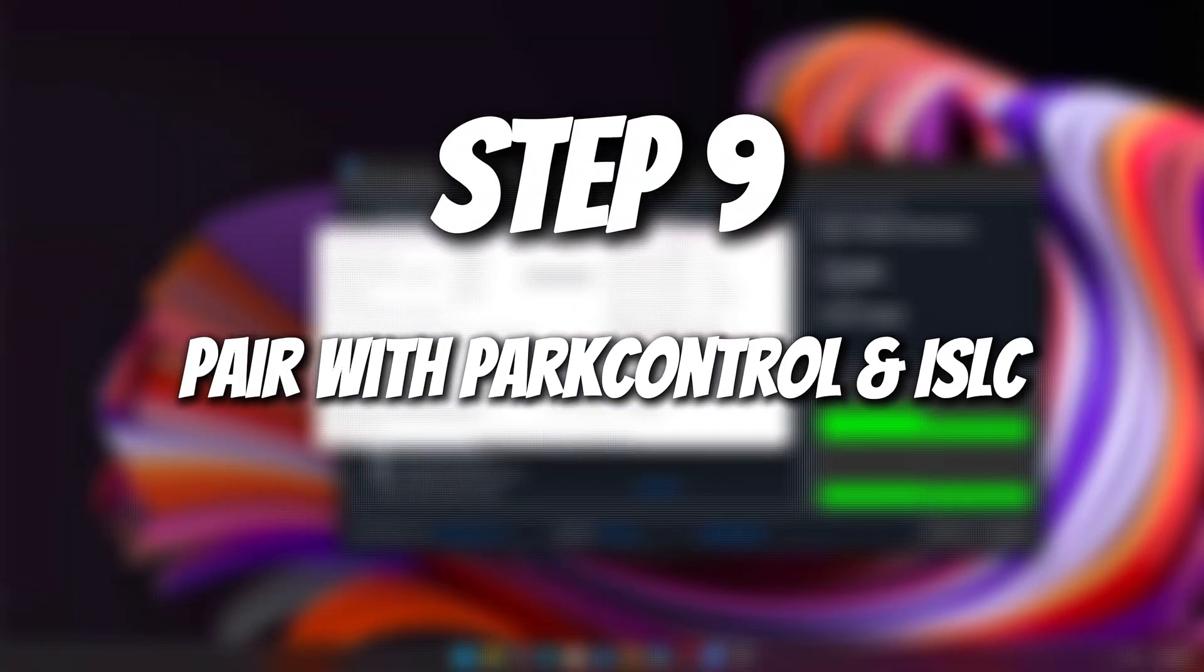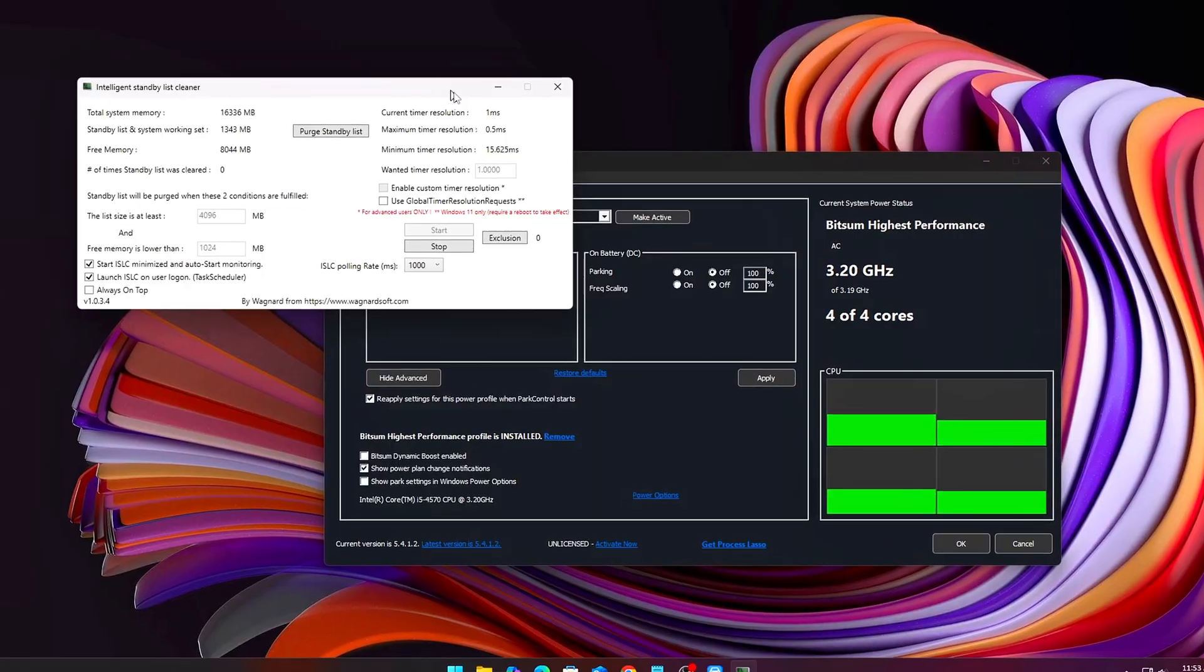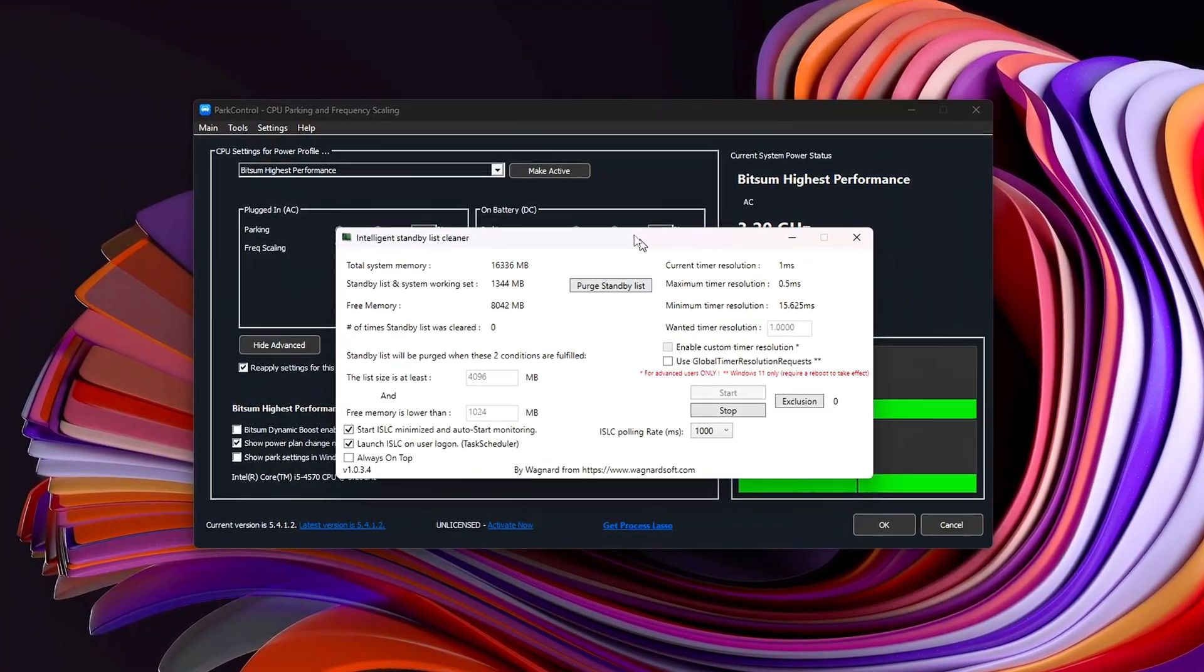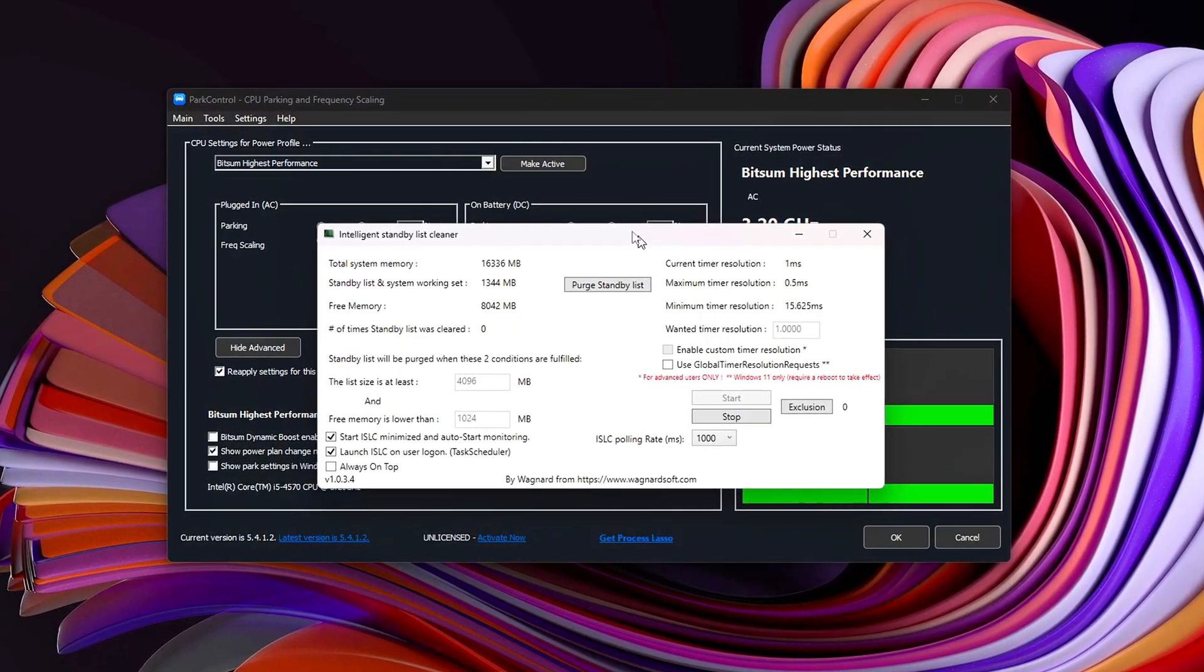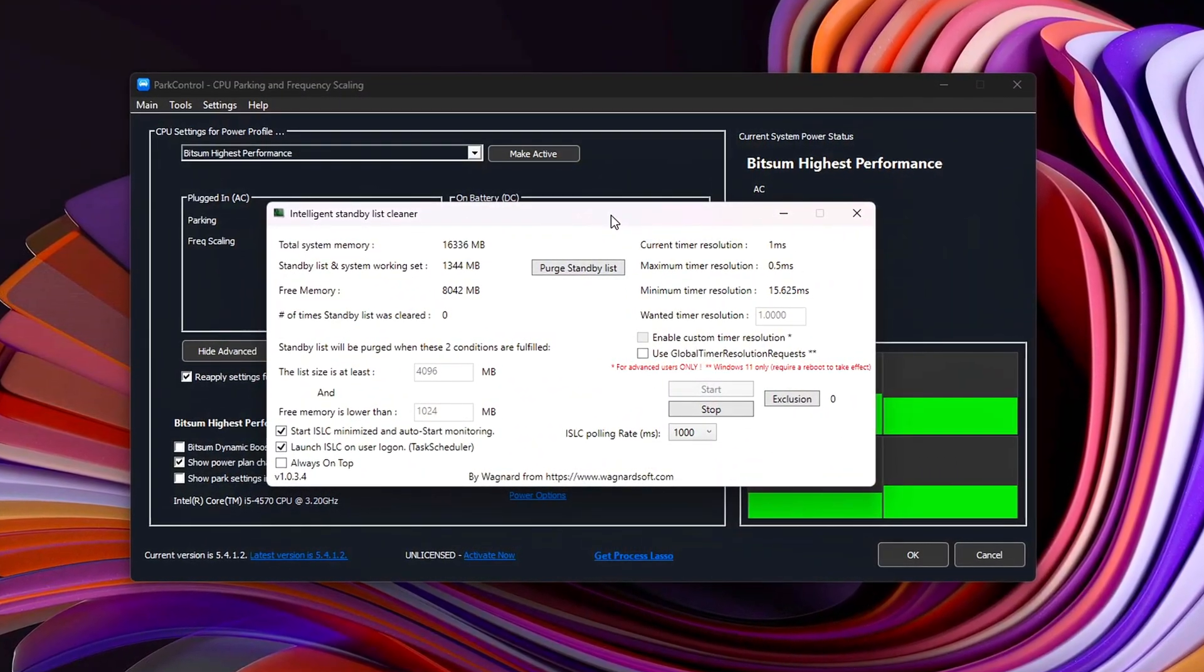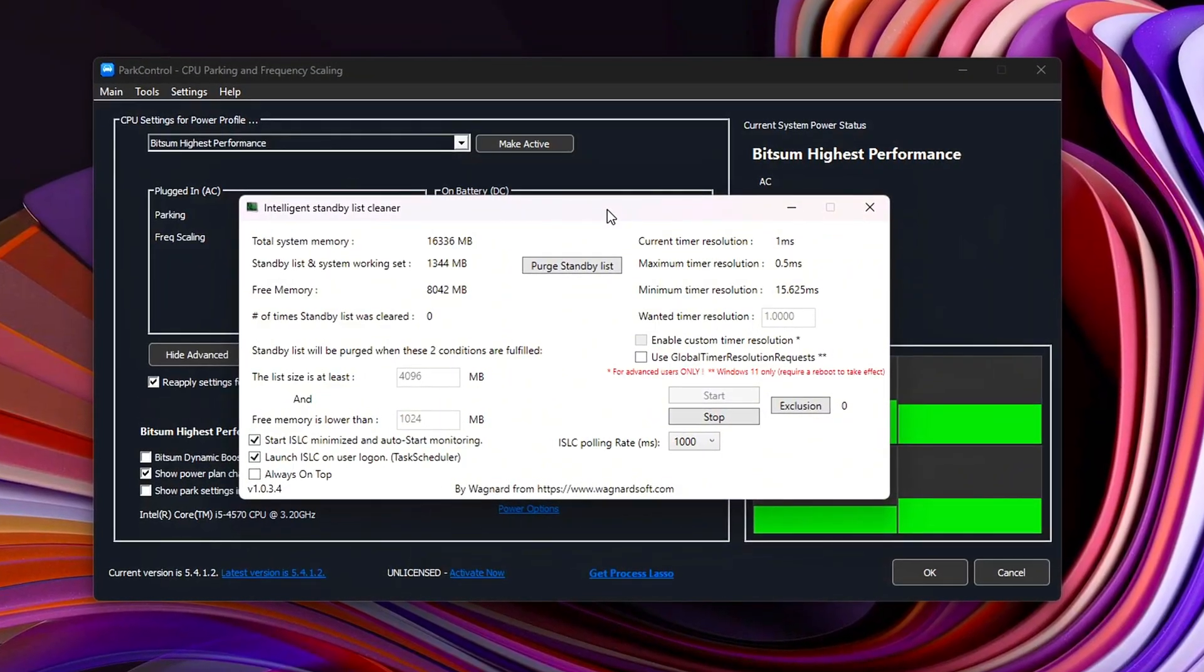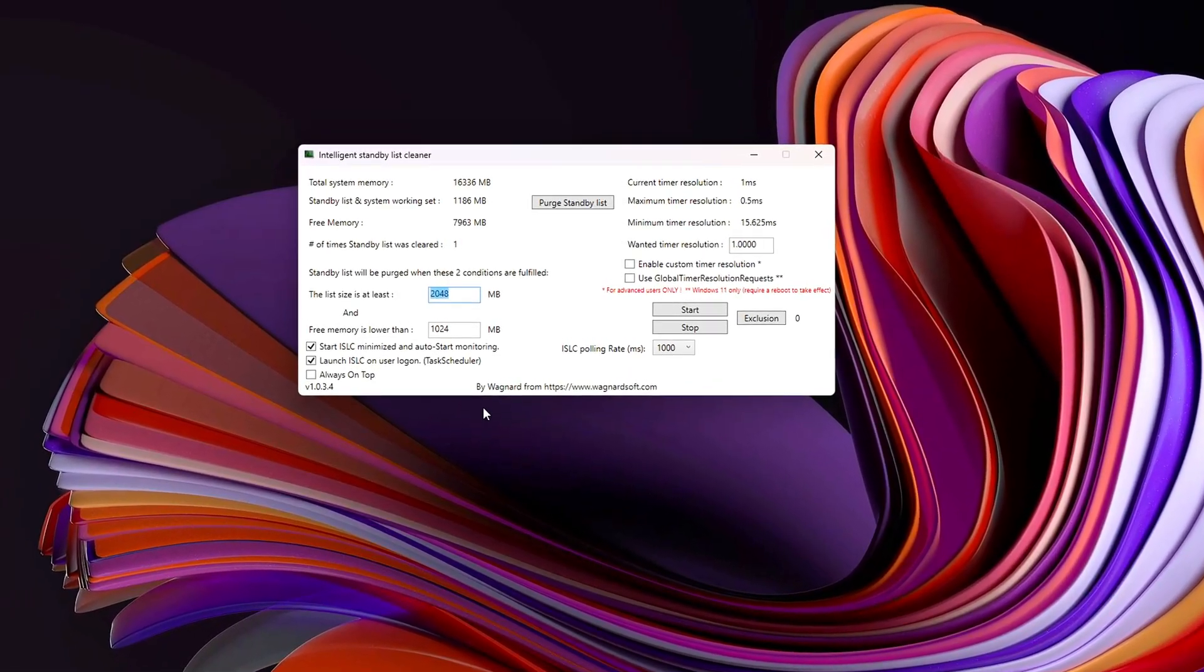Step 9. Pair with Park Control and ISLC. Stopping leaks is one thing. Making sure your CPU and RAM respond instantly is another. That's where Park Control and ISLC together shine. Park Control disables CPU core parking so your CPU never sleeps during leaks. ISLC clears RAM's standby memory intelligently. Together, they ensure that even if small leaks remain, your PC keeps responding fast. And that's how you stop RAM and VRAM leaks from murdering your performance mid-game.